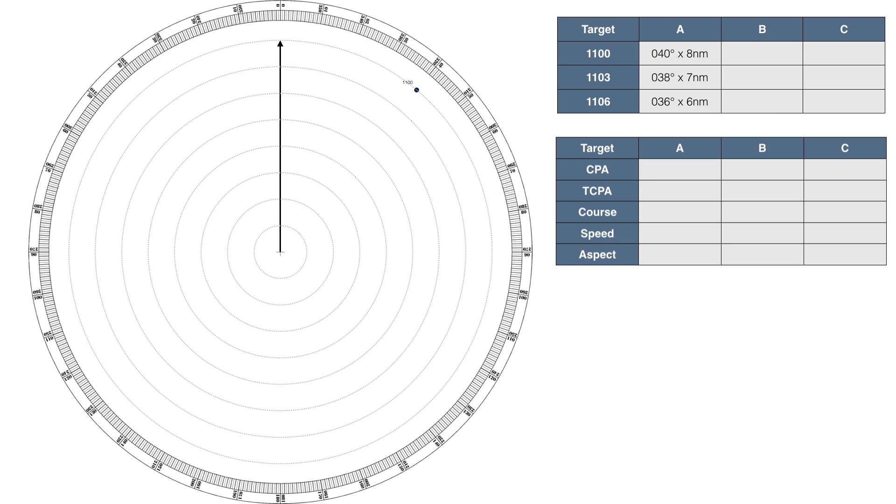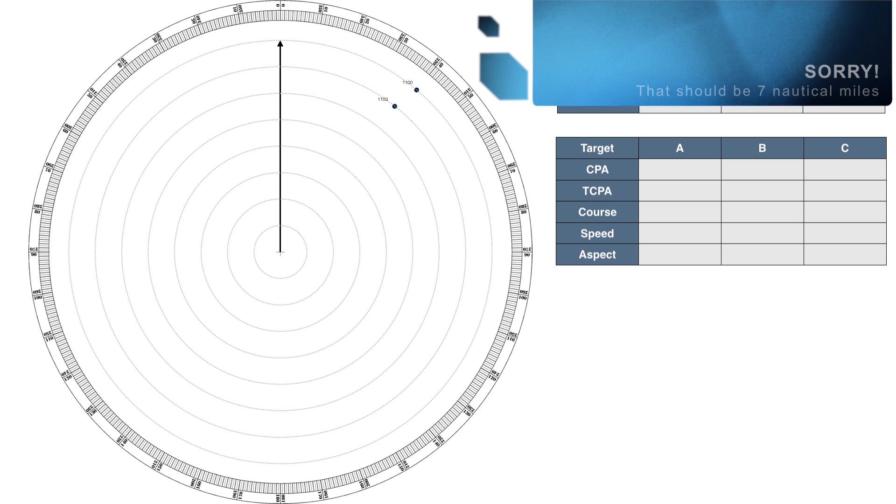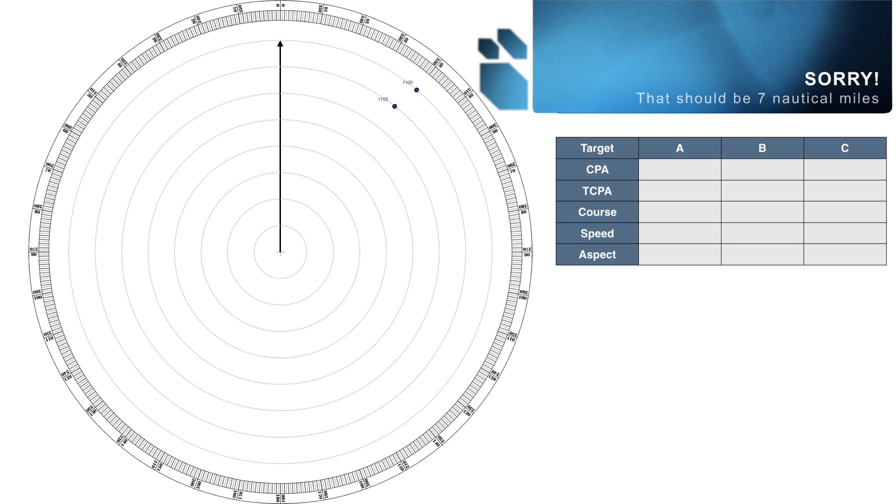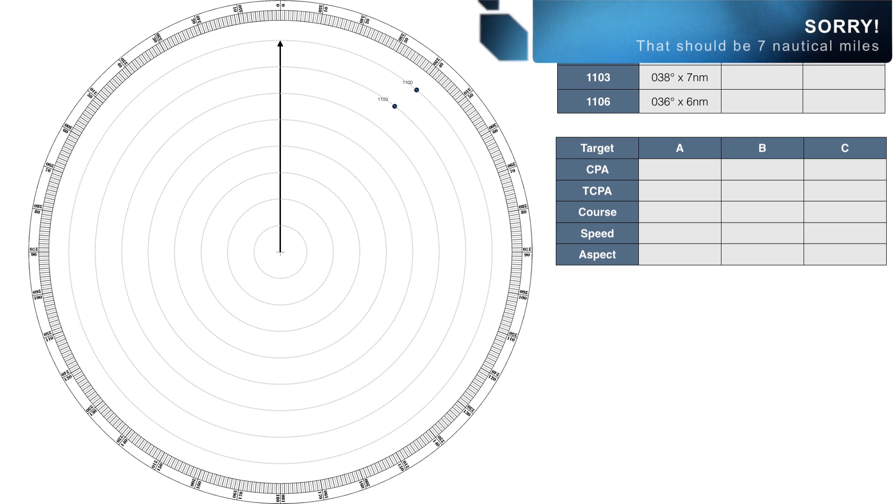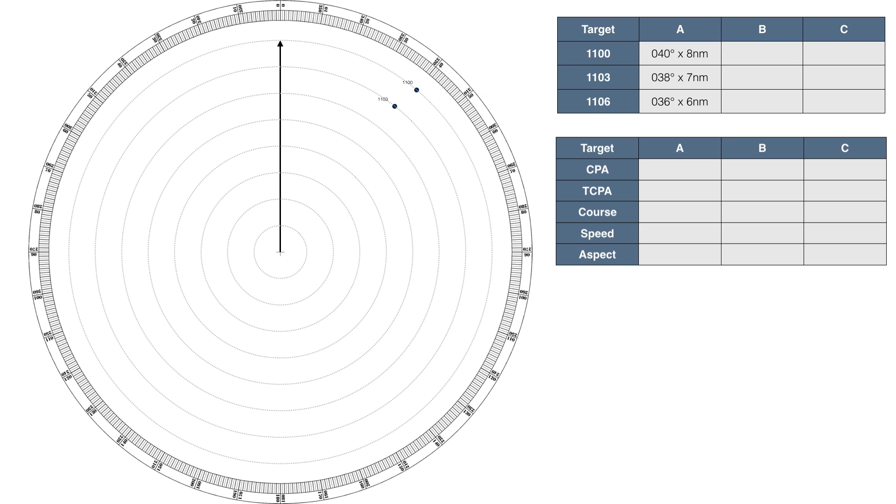3 minutes later, we observe that the blip is still there and has moved to a bearing of 038 degrees at a range of 6 nautical miles. Again, we plot this on our sheet. Another 3 minutes has passed, and the target is now bearing 036 degrees and is 4 nautical miles away.